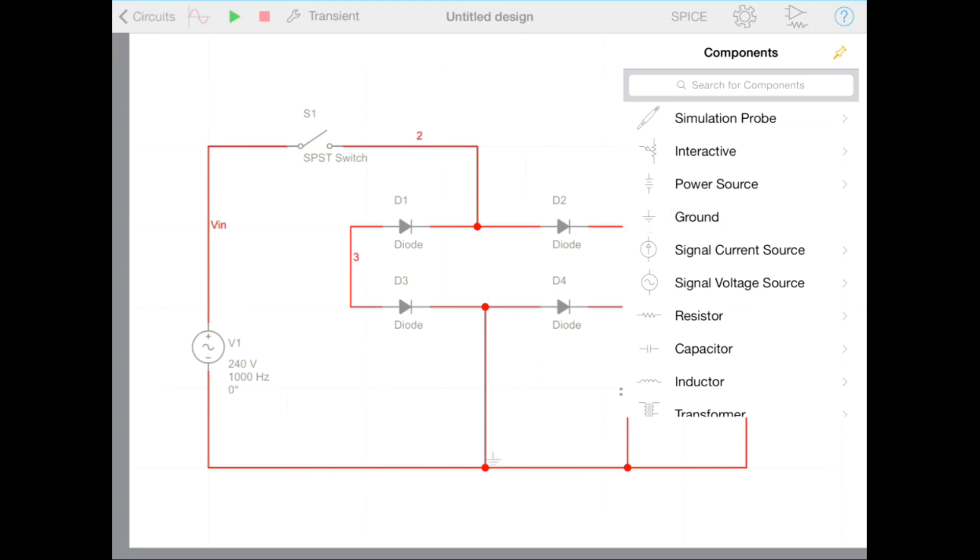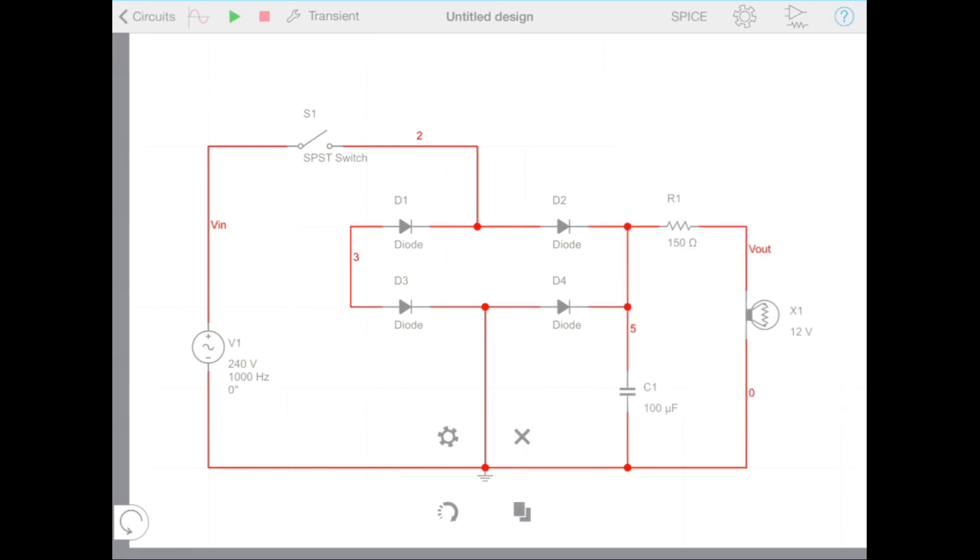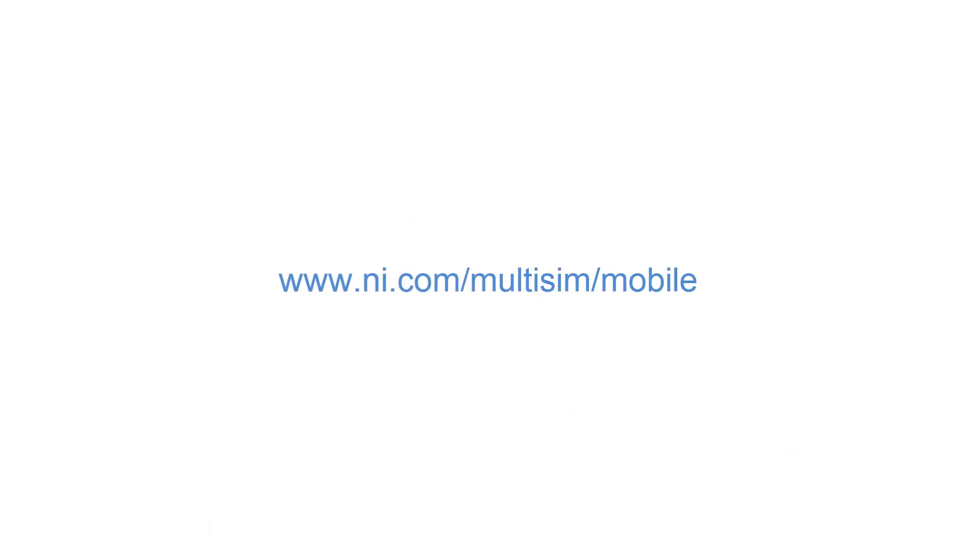In the next Multisim Getting Started video, we'll see how we can run a simulation on this circuit to determine the response. For more information on Multisim Touch, visit ni.com/multisim/mobile.